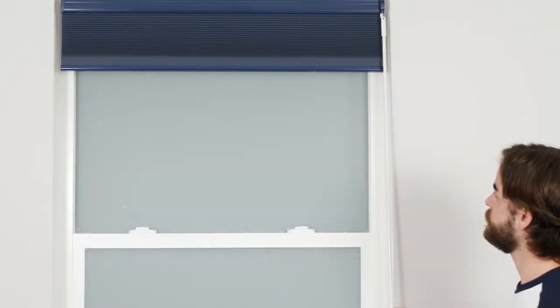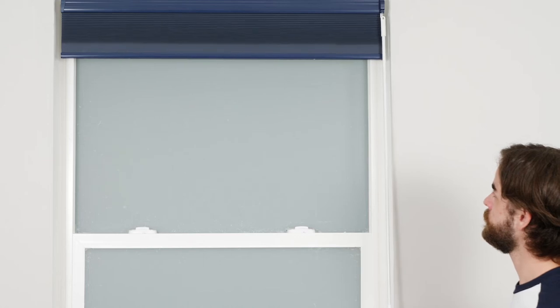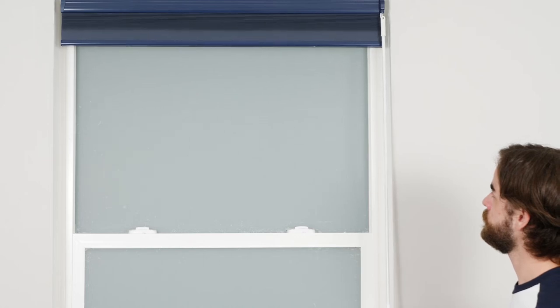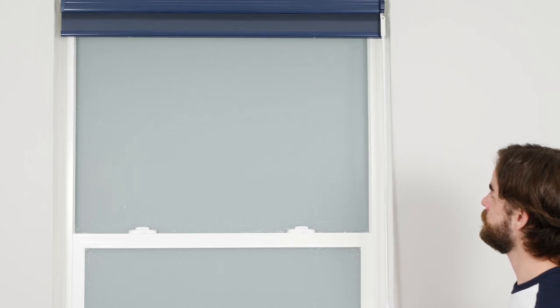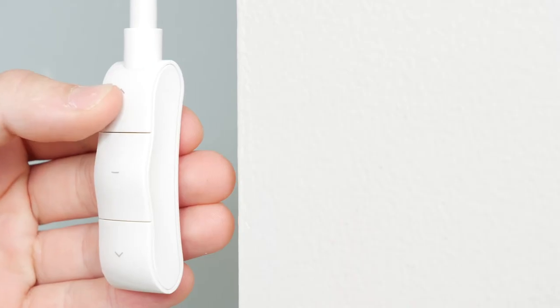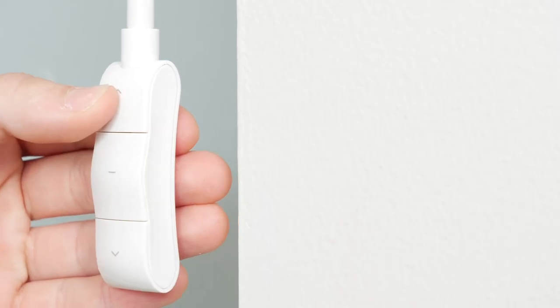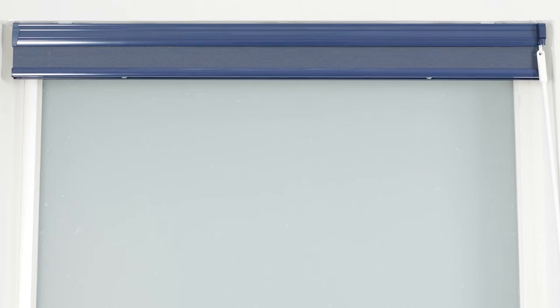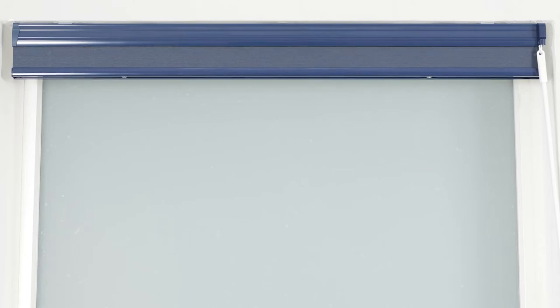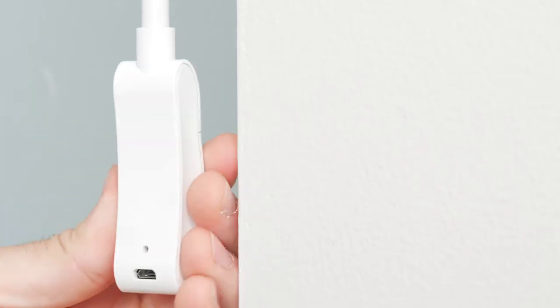Now press the up button to raise the shade until it is close to the desired upper limit, and then press stop. Adjust the position of the shade as needed. To save the upper limit, press the setting button until you hear a beep.